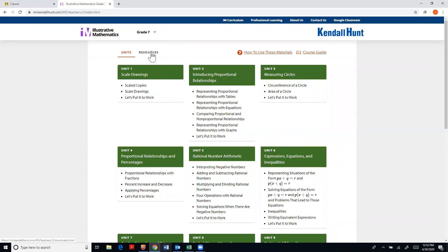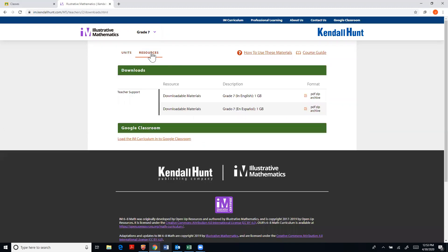When I'm here I go up to the top to the resource tab. When you're there you'll see down here at the bottom under Google Classroom, load the IM curriculum into Google Classroom.